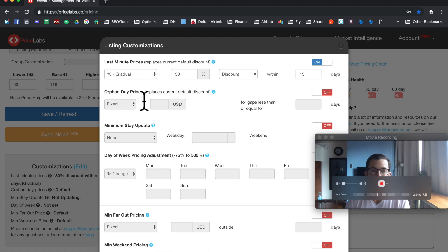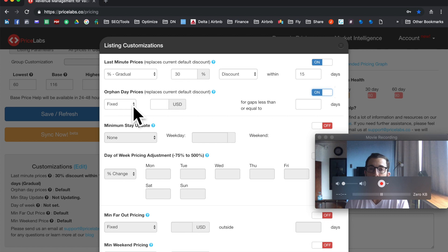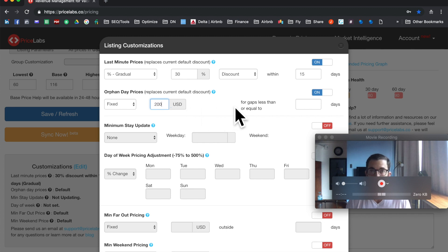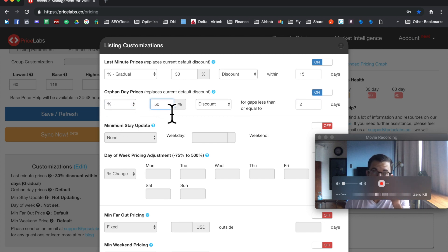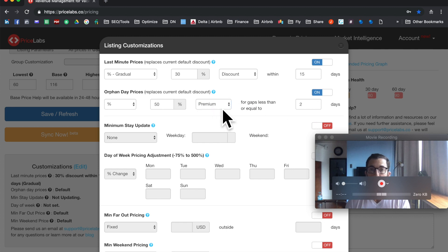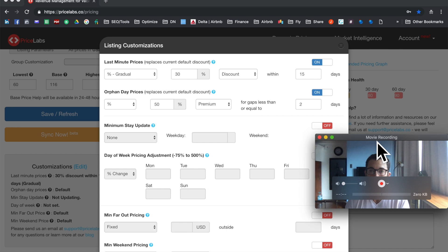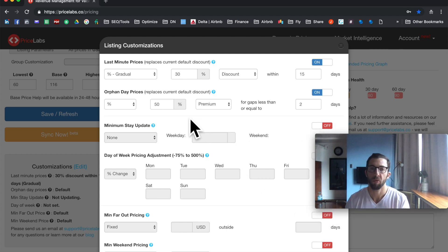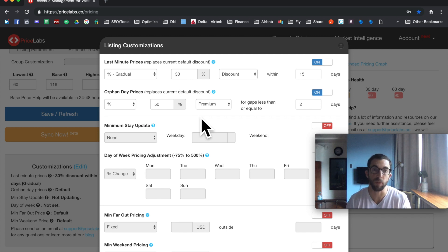The next customization is orphan day prices. An orphan day is a gap that can't be booked due to your minimum stay requirement — for example, if you have a two-night minimum, a single open day is an orphan. You can set a fixed price or a percentage premium. In a big city you might want to raise a premium on an orphan night, for example 50% premium for gaps less than or equal to two days.